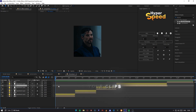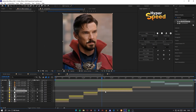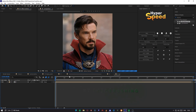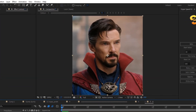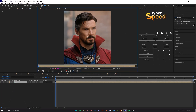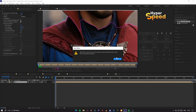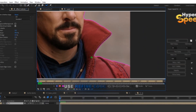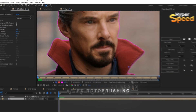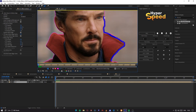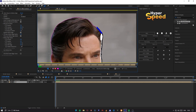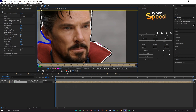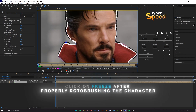Add your clips. Go inside the main comp and start roto brushing. Use the Refine Edge effect on the edge of the character after roto brushing. Click Freeze after properly roto brushing the character.